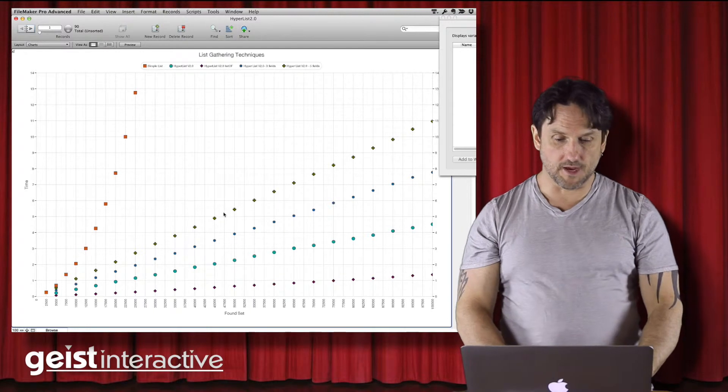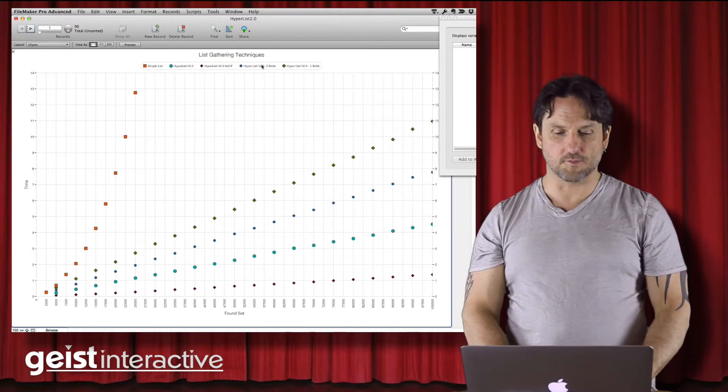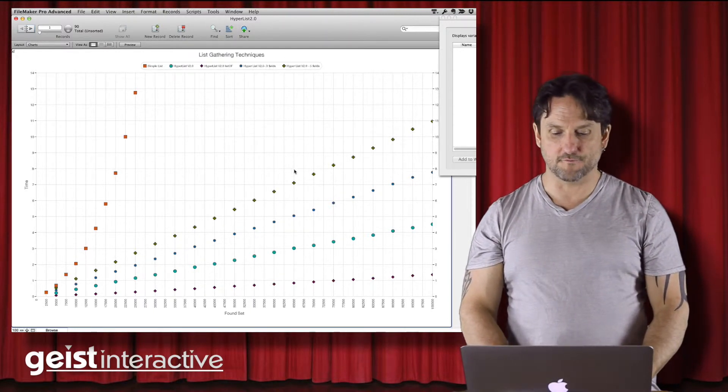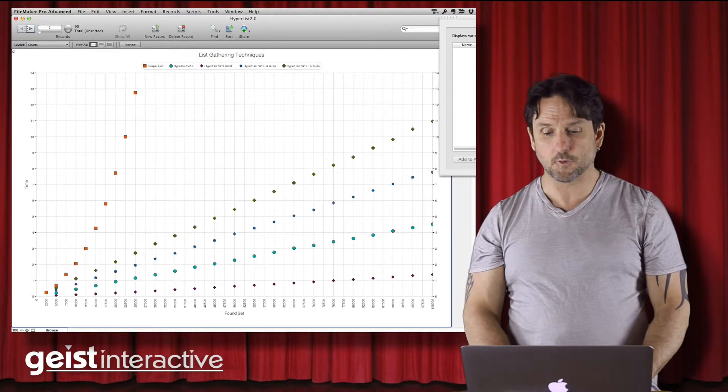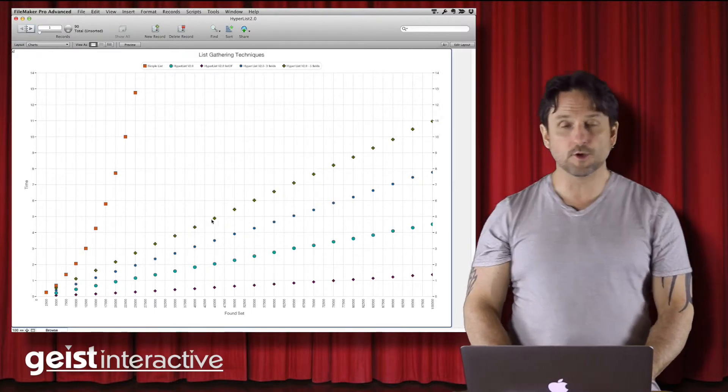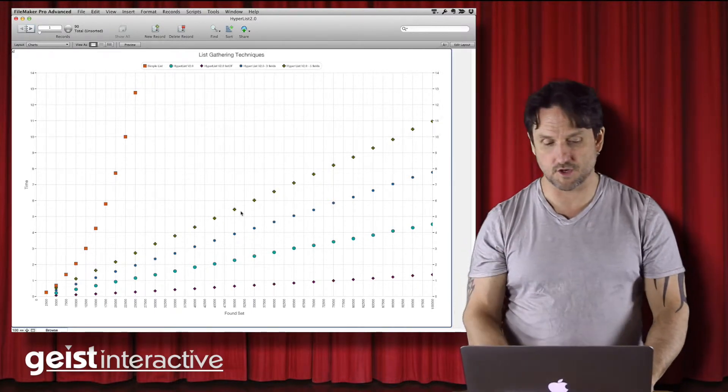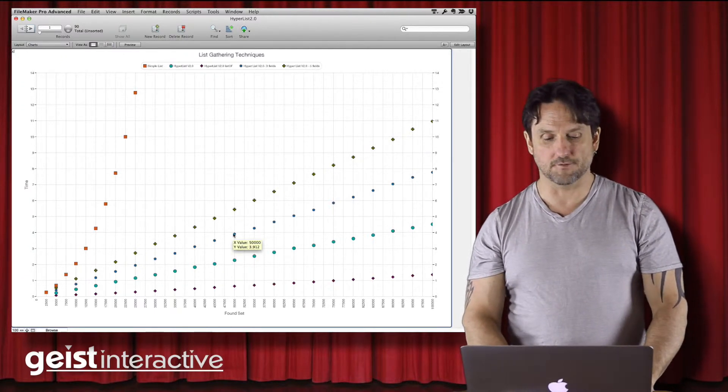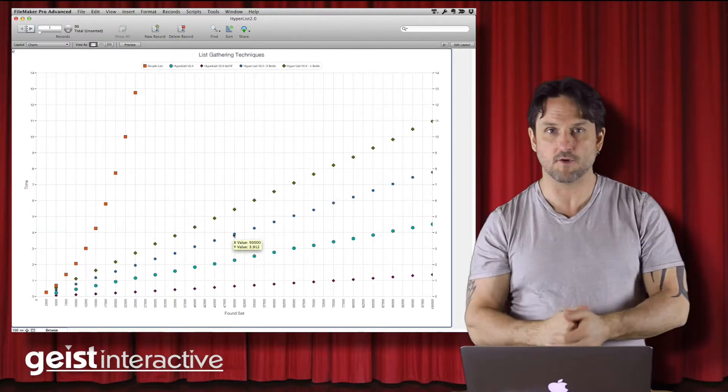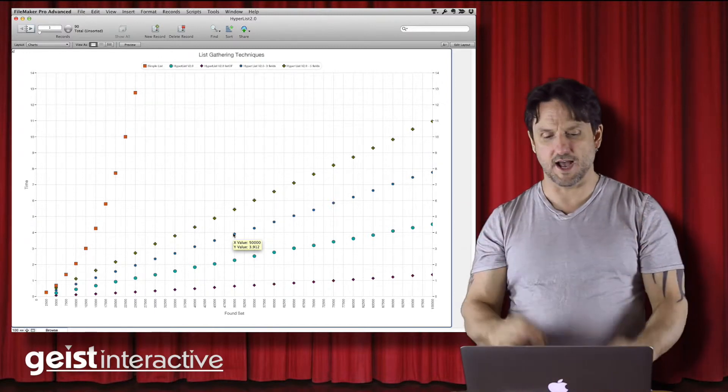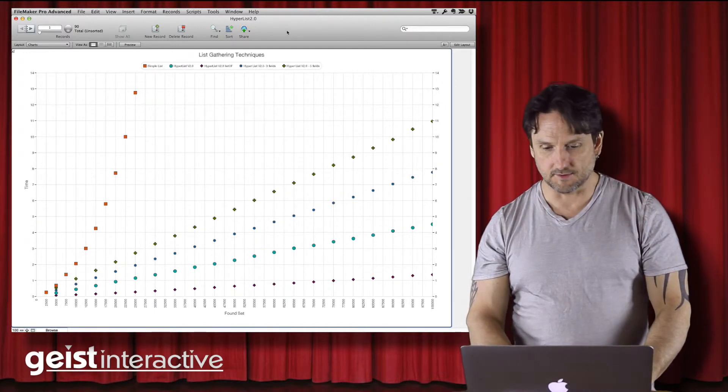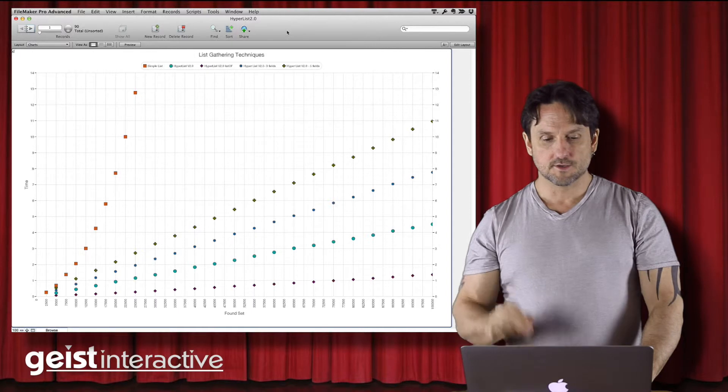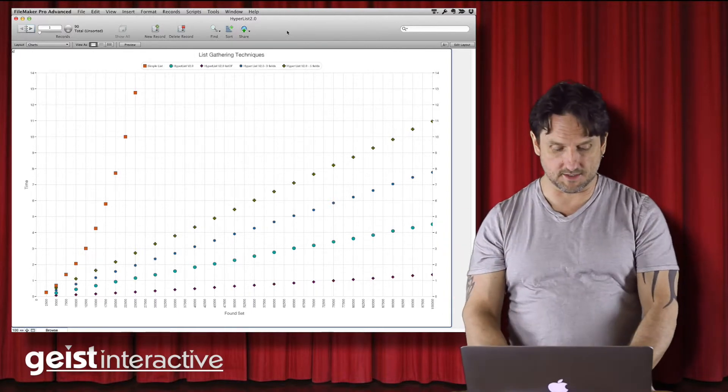Now the other two that I'm showing here on the graph are Hyperlist version two, gathering three fields and five fields, and it's still pretty quick. And these are really great for pickers. And as I said, we're going to show that in a later video, but if you want to grab everything you need for a picker and just get it all in one shot, this is a great way of doing it. And it's really, really configurable. So let's quickly take a look at how this gets configured, how you can use it.